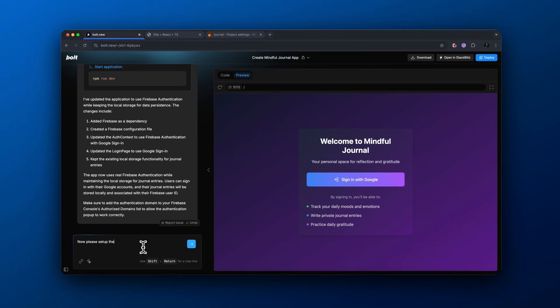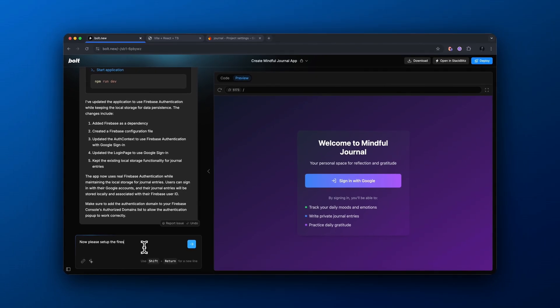And then basically say, now please set up the Firestore. That way we can save all journal entries to user accounts. And then here is the Firebase config. Paste that so we could actually try to set this up for us.